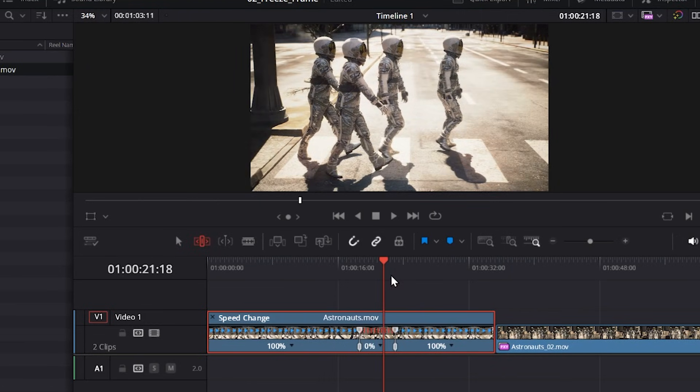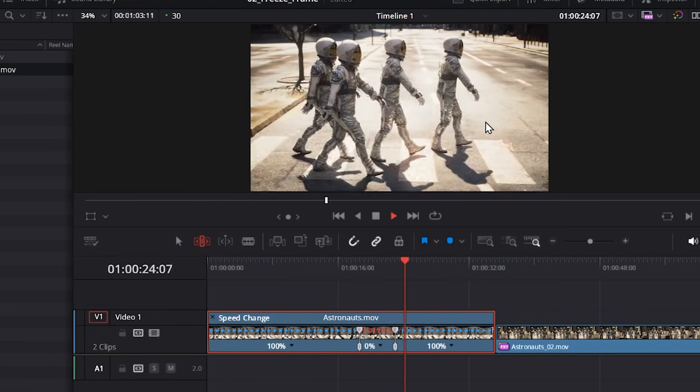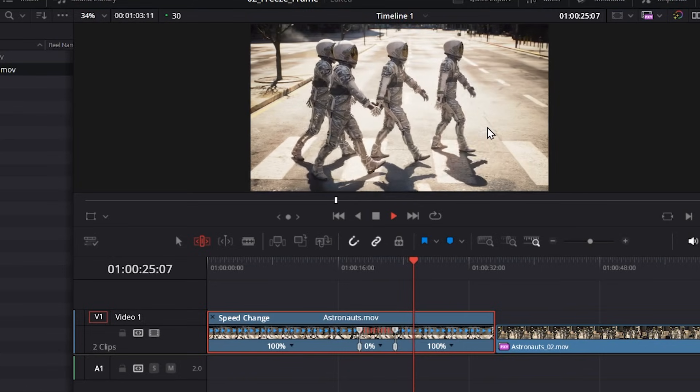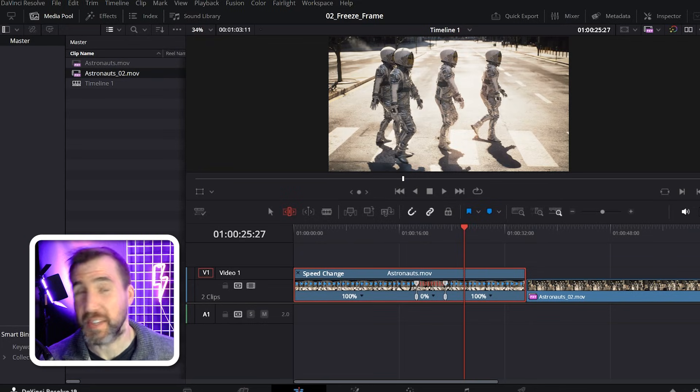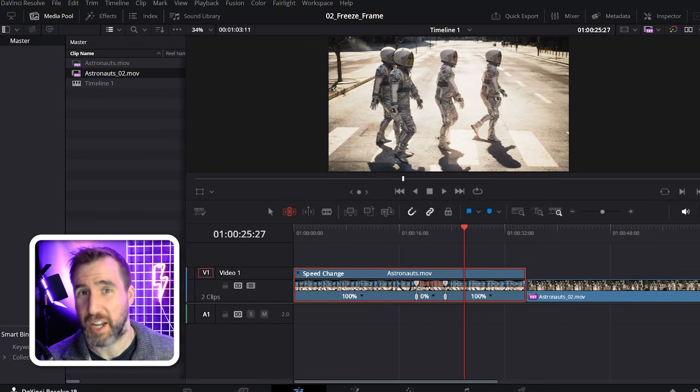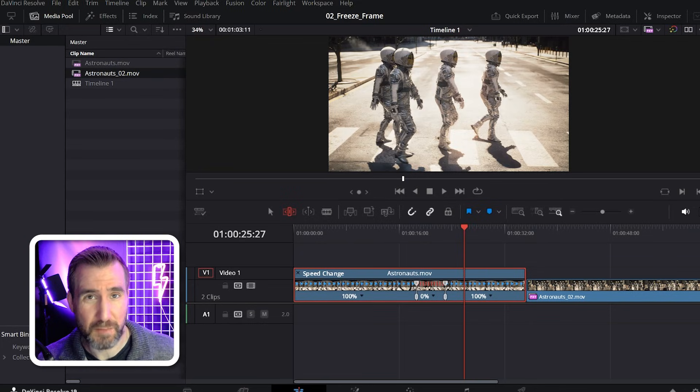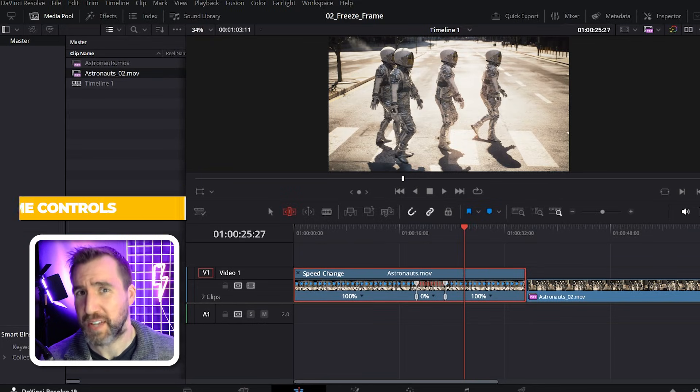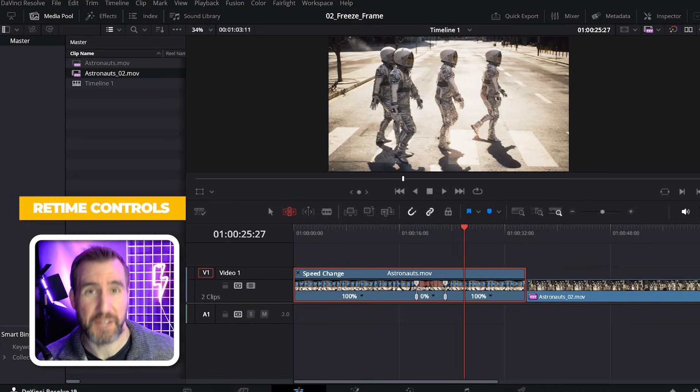And when the frame is ended, it continues playing the clip again. So I think if you want to have flexibility in freezing a frame in the middle of a clip, using the retime control is the way to go.